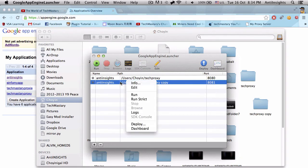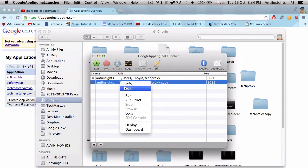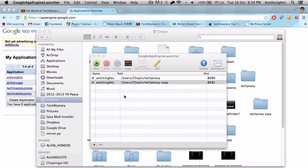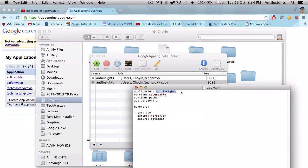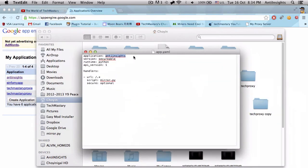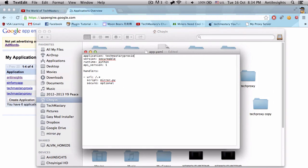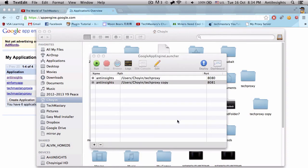Second, what you want to do is edit and a text edit file will appear. You just want to change the application to your application name, which is techmasteryproxy. That's how you spell it. Just command S and exit out.